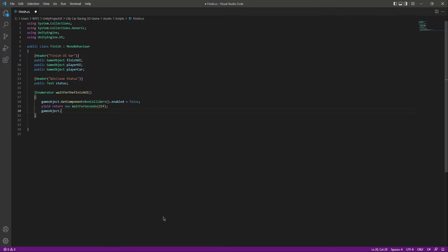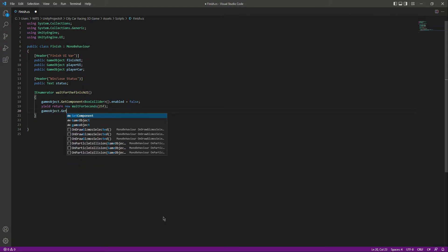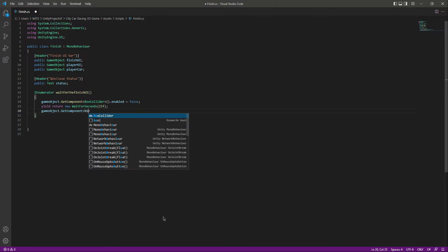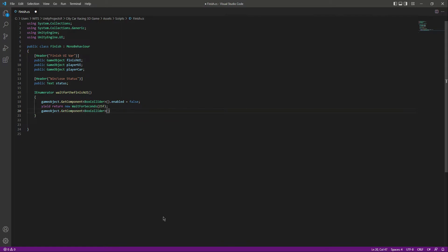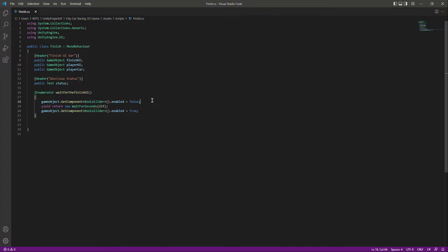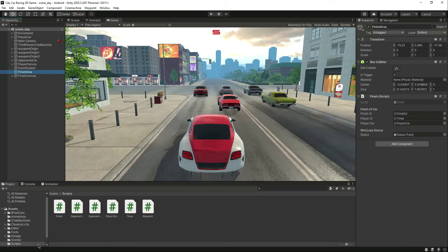After that we want to activate it, so let's type gameObject.GetComponent, get the BoxCollider, and set dot enabled to true. This function is for the finish UI box collider. From this script we added a reference to this box collider — make the O capital — and now the error is gone.